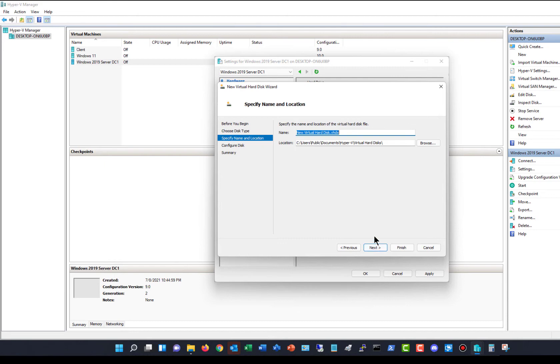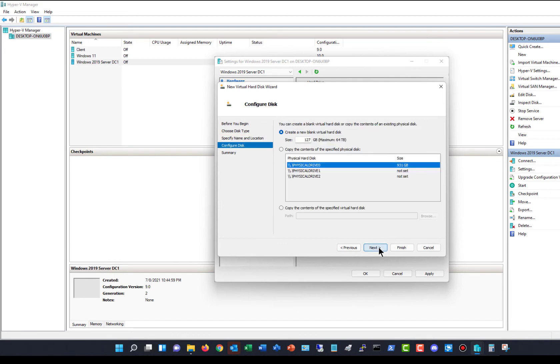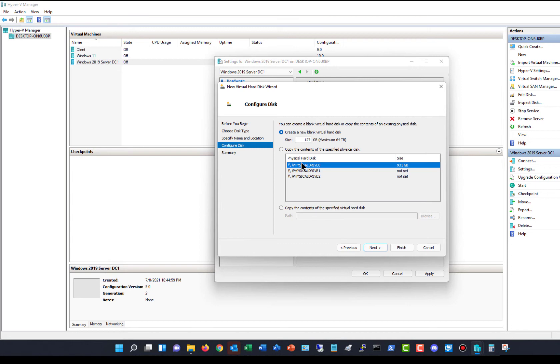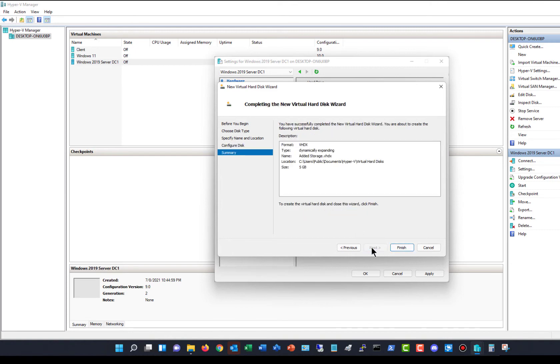I'm just going to call this one Added Storage. I'm going to choose the default location that you see here, but if you want, you can browse to a different location. Click Next. Now I have the option to use an entire volume or hard disk, choose a specific size, or copy the contents of a specified virtual hard disk. I'm just going to choose 5 gigabytes to keep it simple and choose the top option, which is the default. Then click Finish.